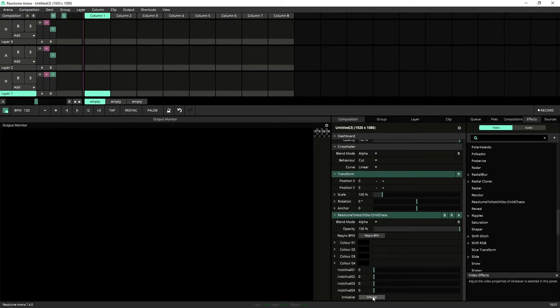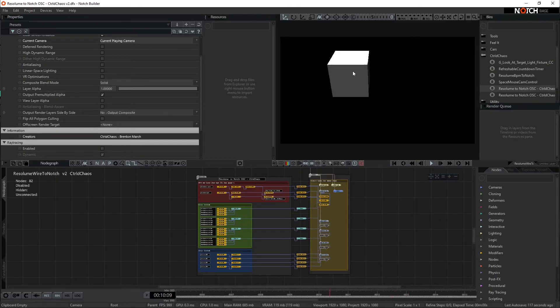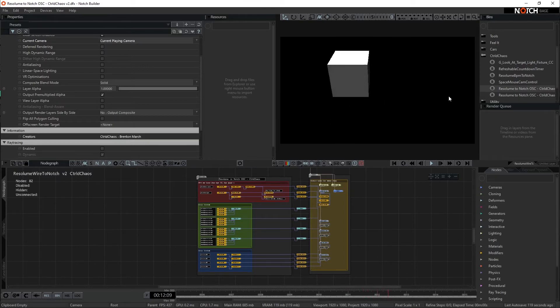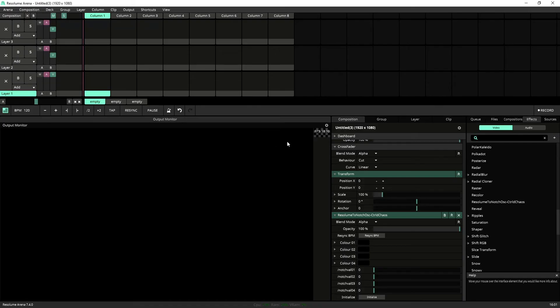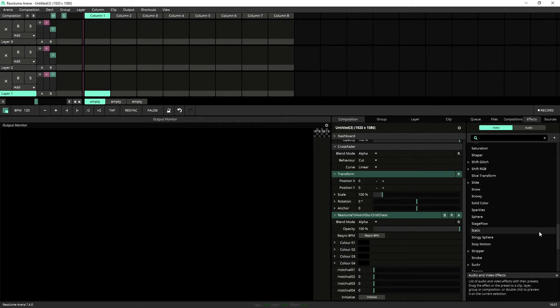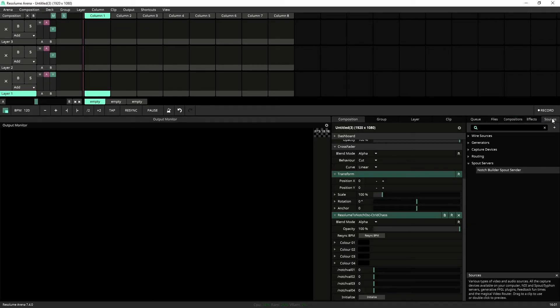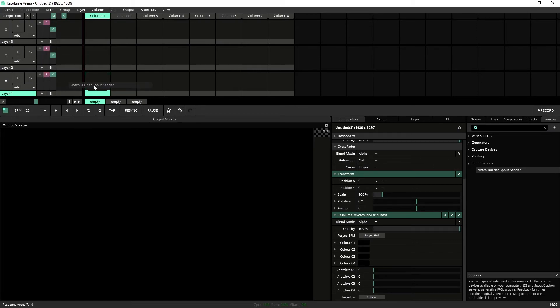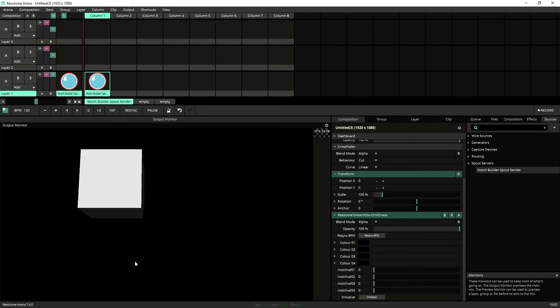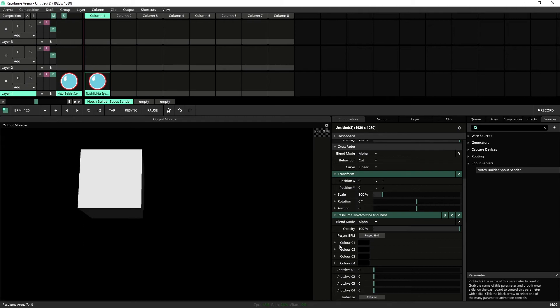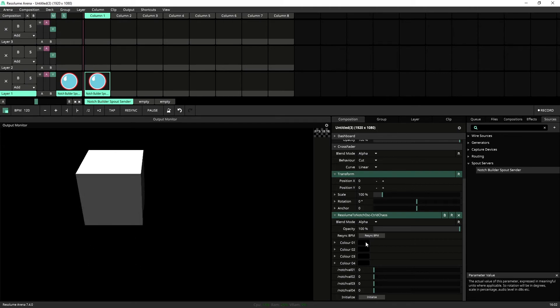So here's when we have our colors, everything's reset back to zero. So if I was to now open up Notch, everything would be black. Now because we set our sources before to be a Spout Sender, we can see that inside of here. So again, navigate to Sources, Spout Sender, drag that in, and now we can see what's going on. So let's get to where we were at the start of the video.